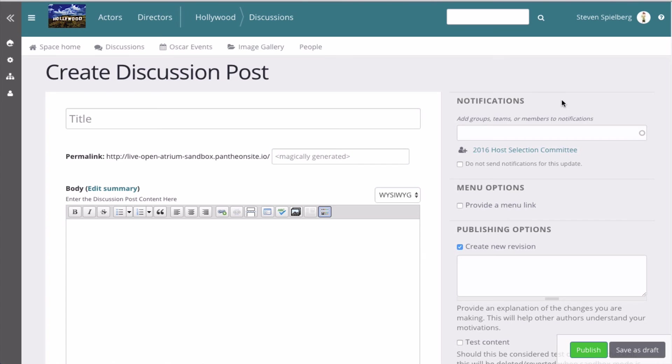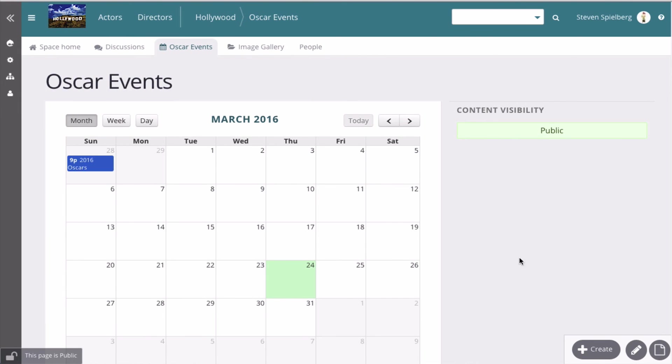They send an email alerting someone about new content. And you can do that for events, for whatever. Cool.